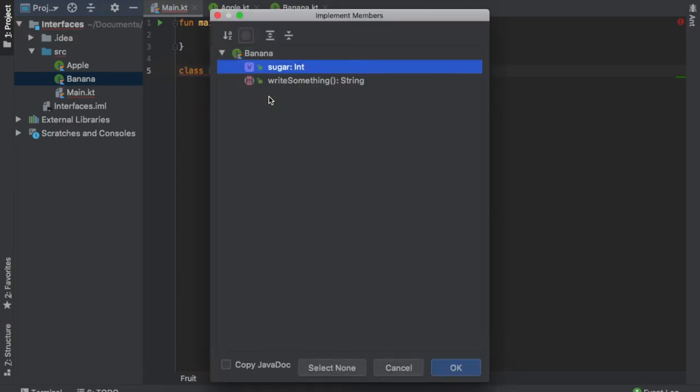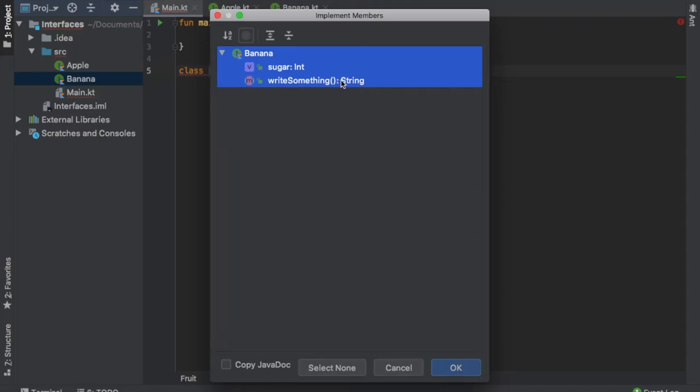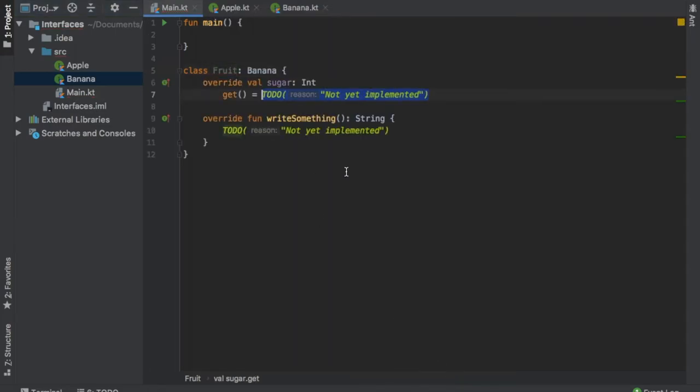The program will not work unless we implement these functions. The banana had write something and sugar.int that must be implemented. So we click on OK.